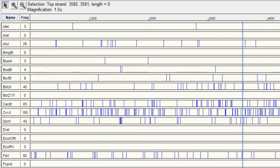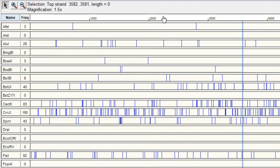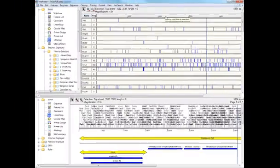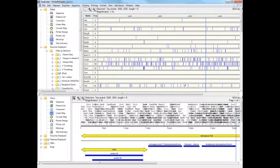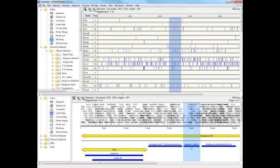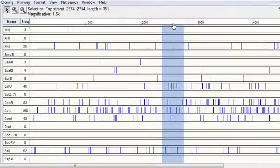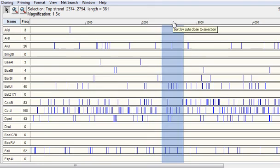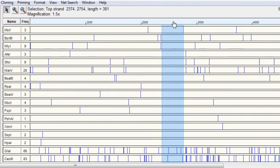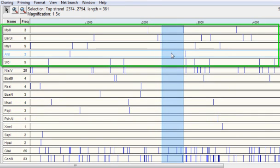You can sort the data in the minimap by clicking on any of these column headers. You can sort by name, frequency, and clicking on the column header for the ruler will sort by the enzymes that cut the closest to the existing selection. So if I select the range of sequence associated with this feature here in the linear map, and then click on the column header for the ruler, you can see that the enzymes up at the top cut very close to my selection.